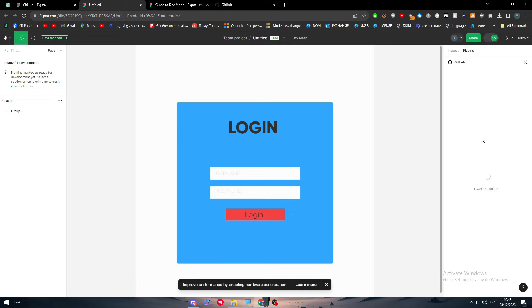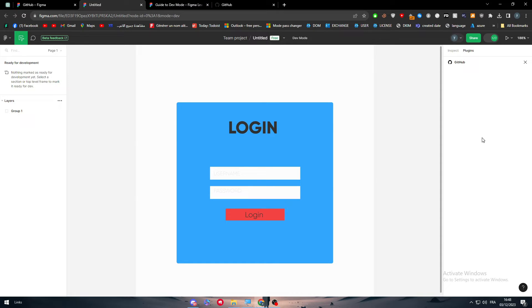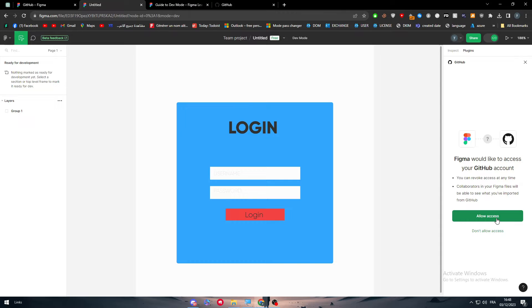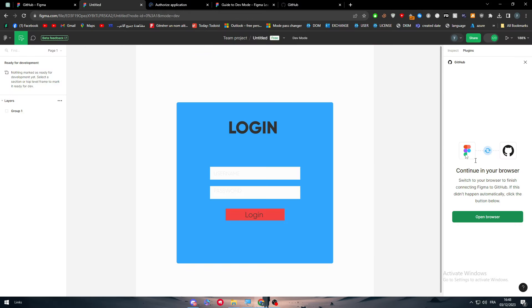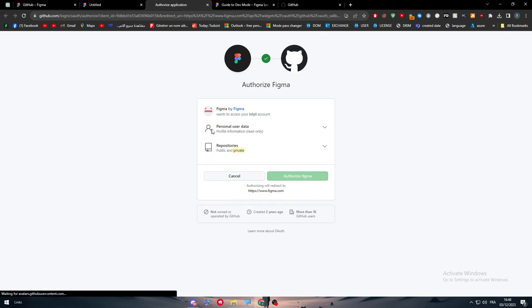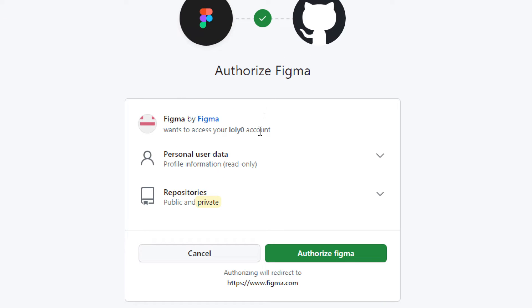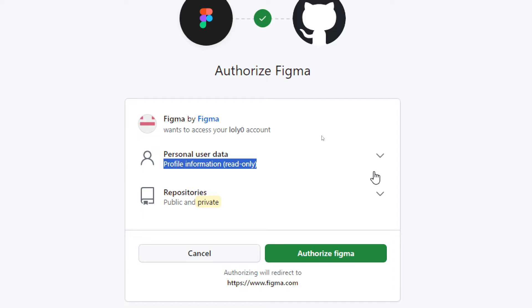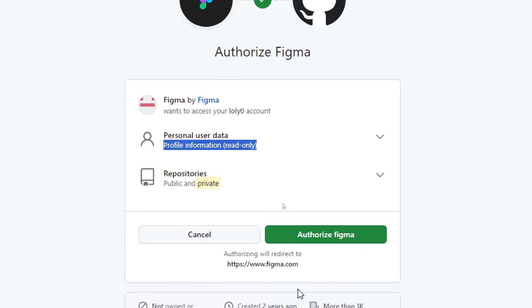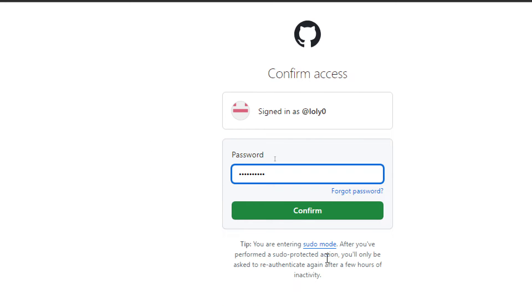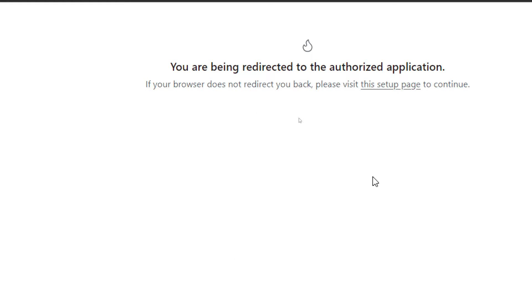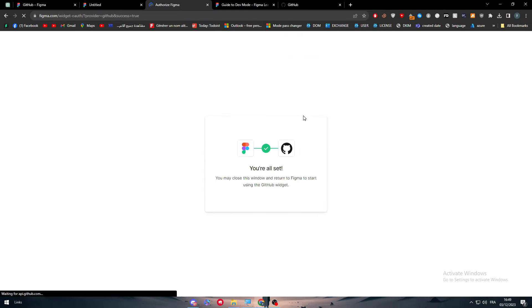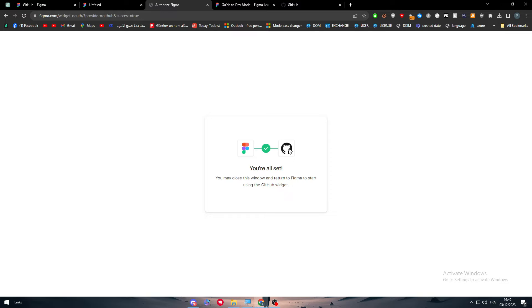Now I have to be connected into my GitHub account, so basically here give it the access. They are going to ask for some permissions. Here as you can see, profile information they will only be reading, repositories public and private, and they will want to access your account. Let's authorize Figma to do that, confirm. And you are being redirected to the authorized accounts. You are all set and ready to go.